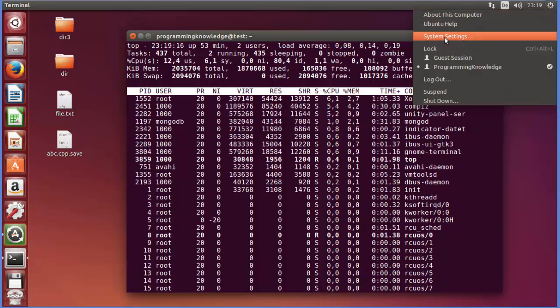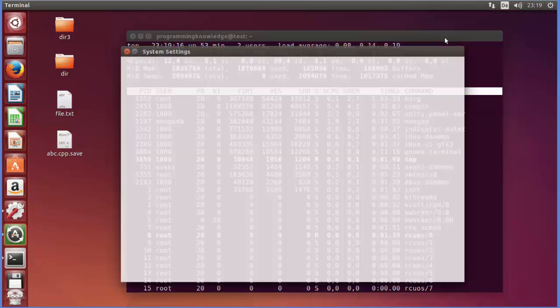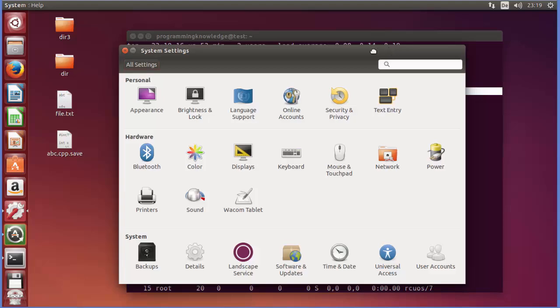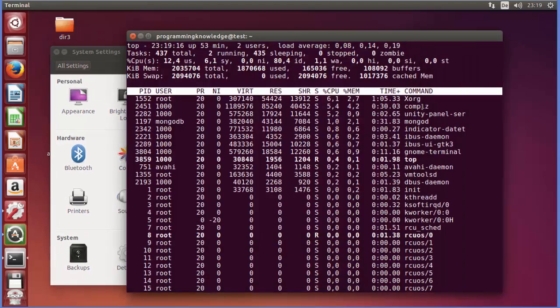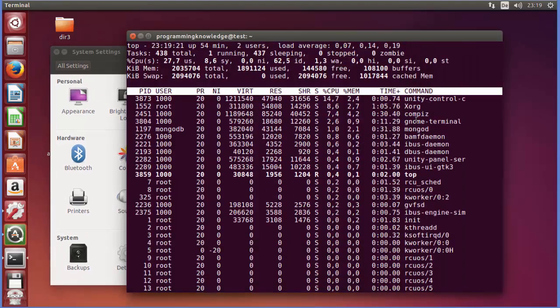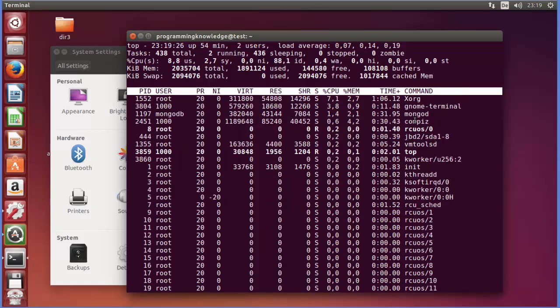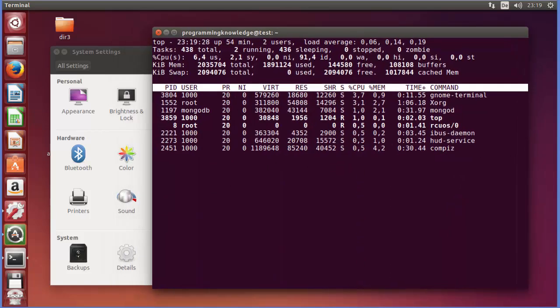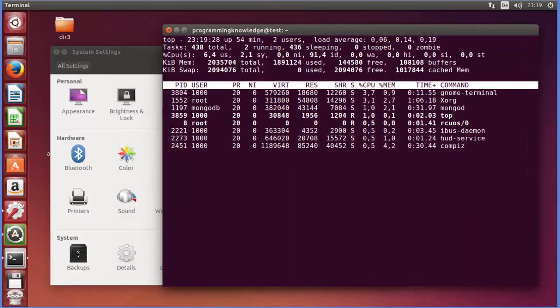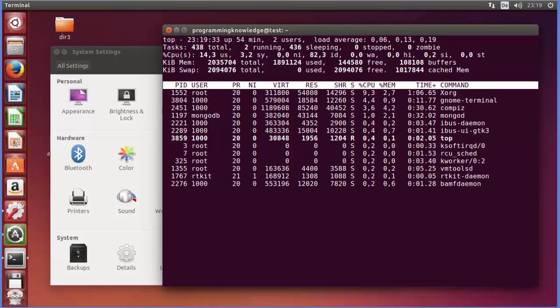When I do this, on my top command you can see Unity Control Center is running. And when I press 'i', so it will just give me the overview of the running processes, right?